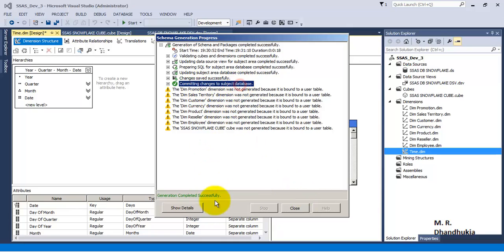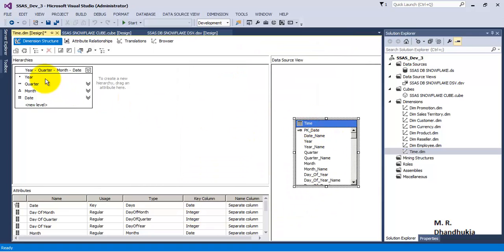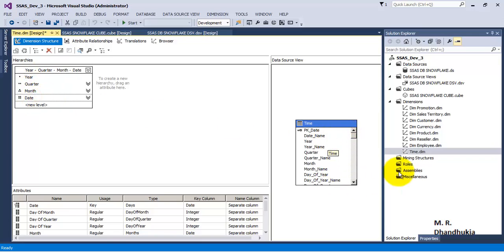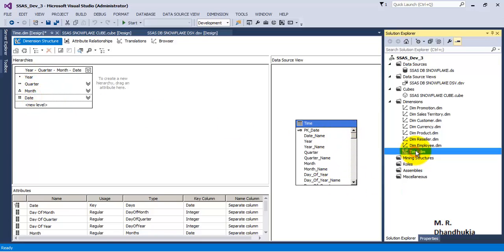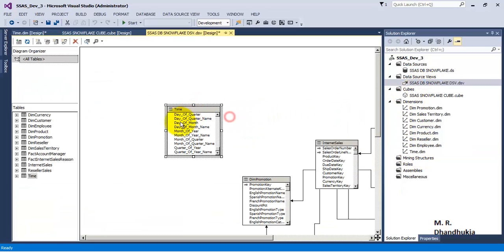Let us close this. We can see right now that the time dimension has been created along with its hierarchy of year, quarter, month, and date. And if we go to DSV, we can see that the time dimension is auto-created, auto-generated.